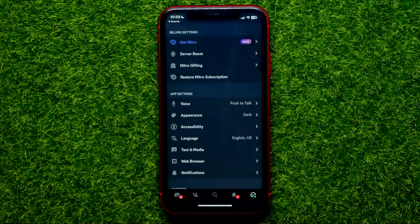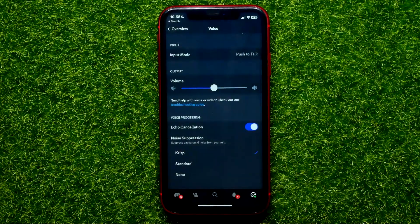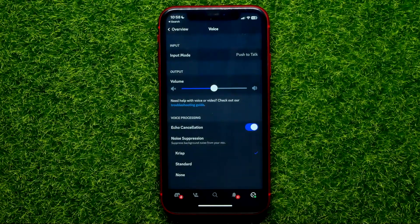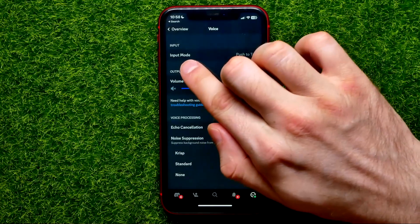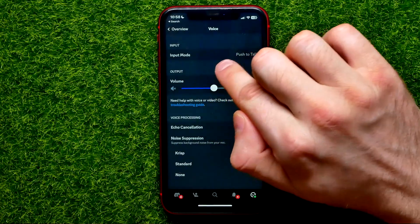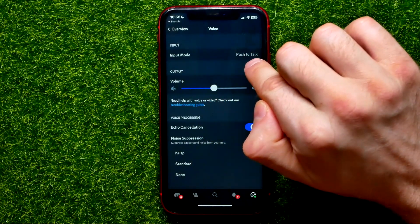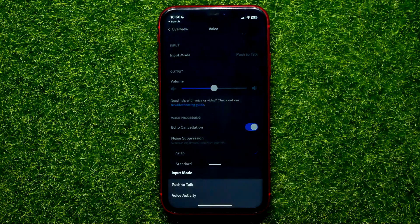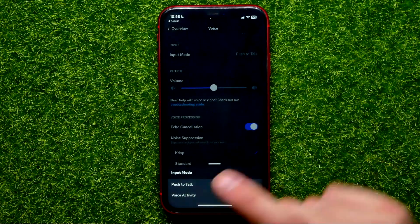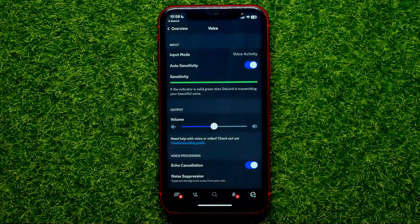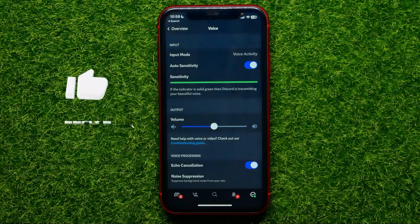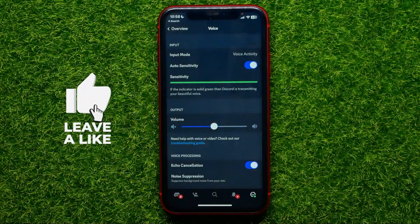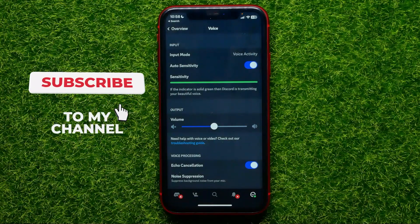Get into it, and at the very top of the screen you can easily find the Input Mode. It's set to Push to Talk — tap on that and all you have to do is switch it to Voice Activity. That should fix your problem.